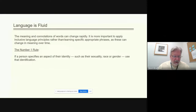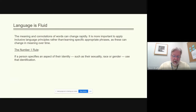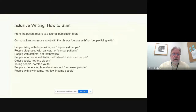Language is fluid — the meaning and connotations of words can change rapidly. It is more important to apply inclusive language principles rather than learning specific appropriate phrases, as these can change in meaning over time. Do your best; we all make mistakes. Understanding the basic principles of inclusive writing will help. Remember the number one rule: if a person specifies an aspect of their identity — such as their sexuality, race, or gender — use that identification.